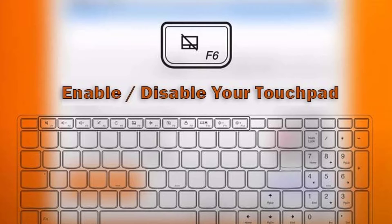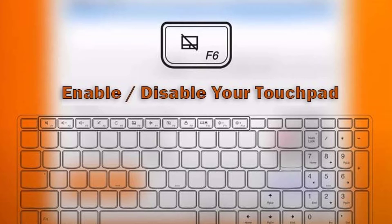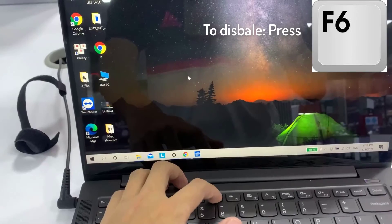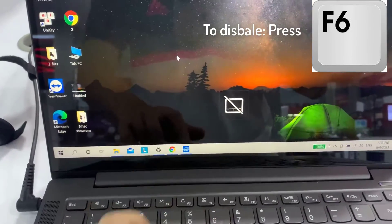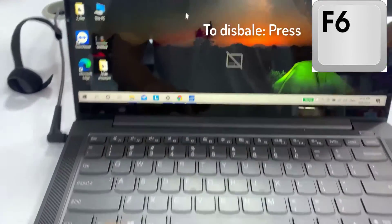The button may vary depending on models. The touchpad will be enabled automatically after a reboot, resuming from hibernation, sleep mode, or entering Windows. Press the corresponding F6 button to disable the touchpad.